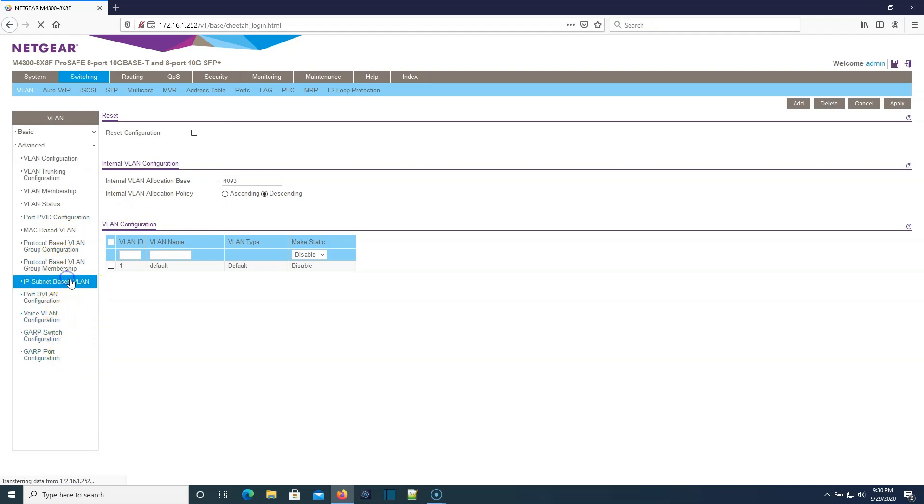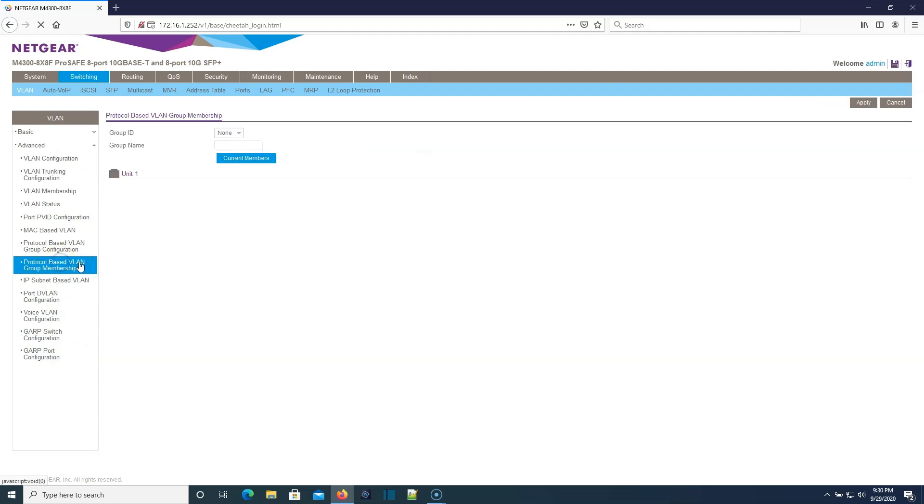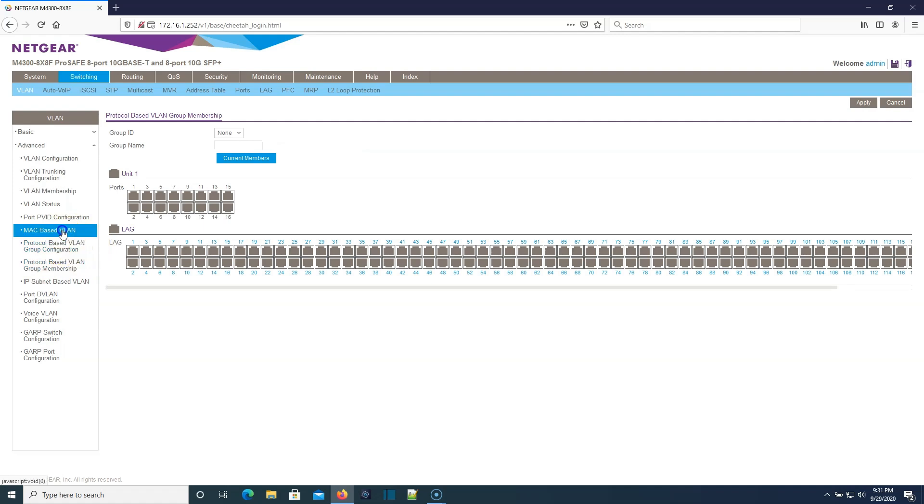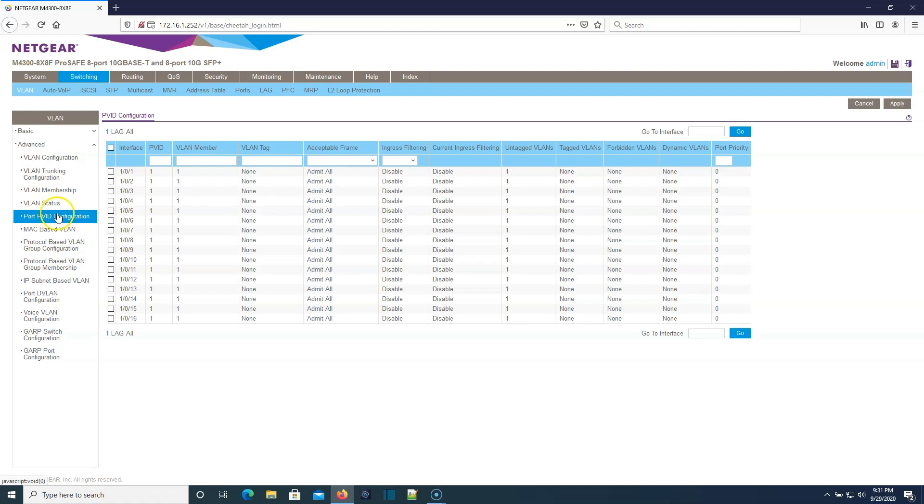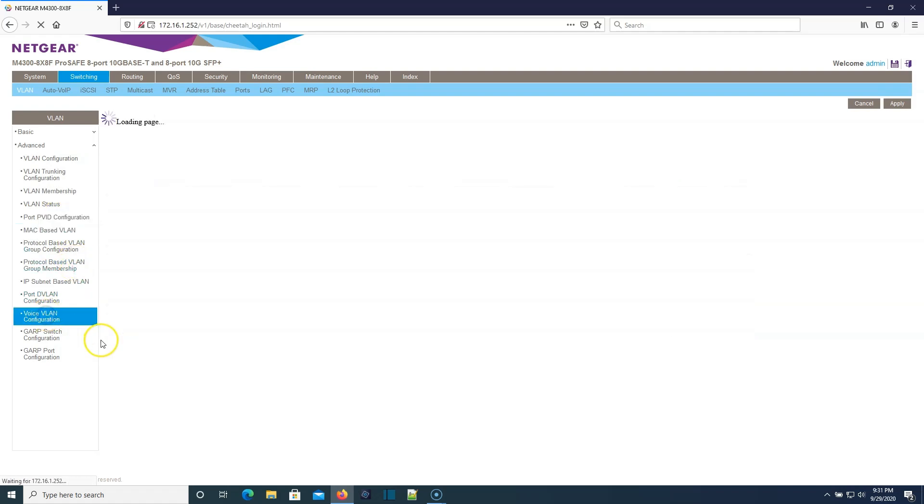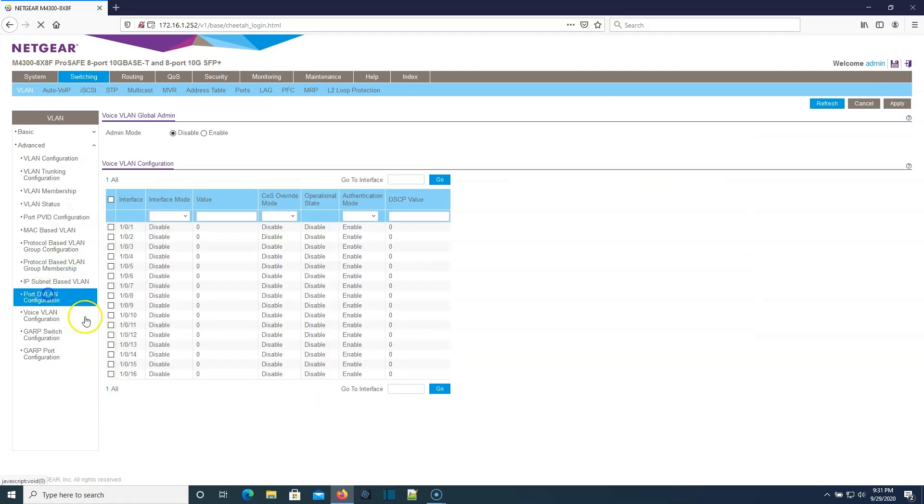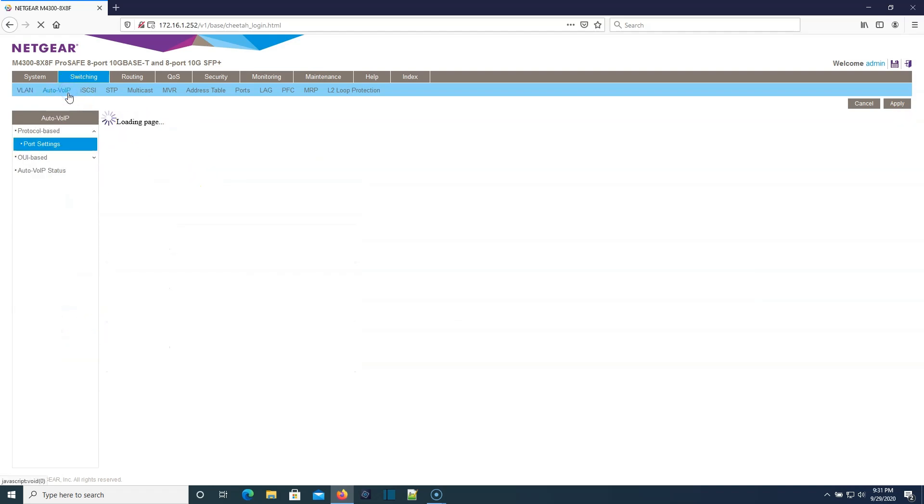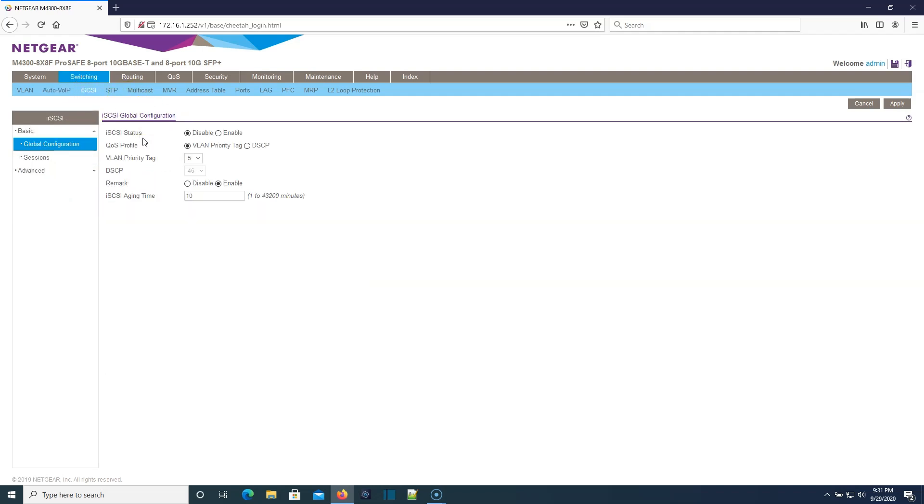Here's IP subnet based VLANs, protocol based VLANs, MAC based VLANs. Here's your port VLAN ID configuration, voice VLAN configuration, dvLAN configuration, our auto VoIP settings. This switch also has iSCSI prioritization, which is awesome.